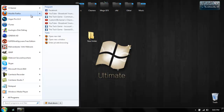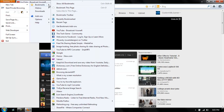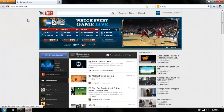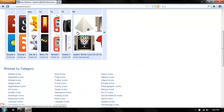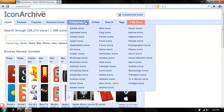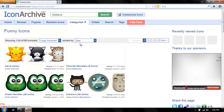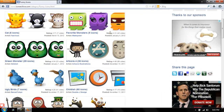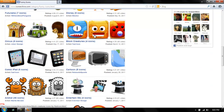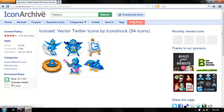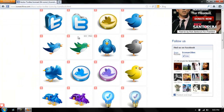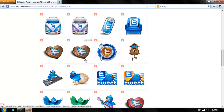So basically you just want to go to this website, and I will post the link in the description. You can basically just go through all these — I'm going to do funny icons. Twitter. So basically you just want to find the icon that you want.